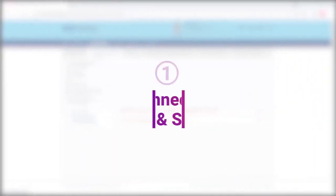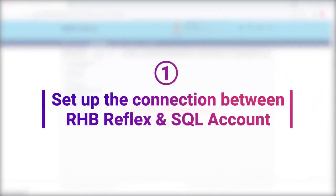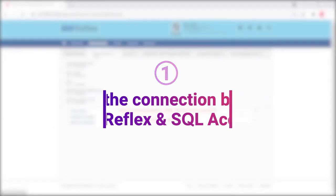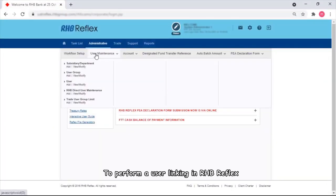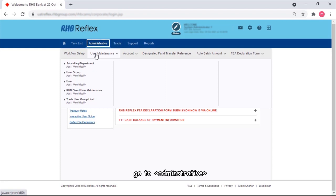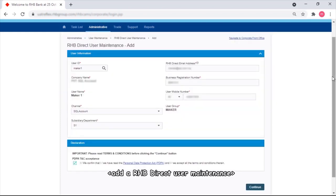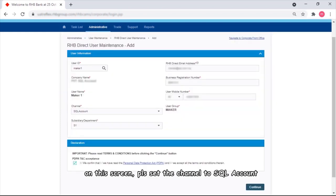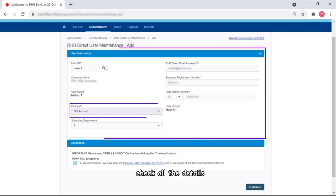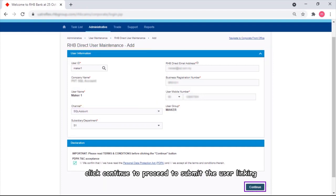First, let's set up the connection between RHB Reflex and SQL Account. To perform a user linking in RHB Reflex, go to Administrative, Add a RHB Direct User Maintenance. On this screen, please set the channel to SQL Account, check all the details, click continue to proceed to submit the user linking.